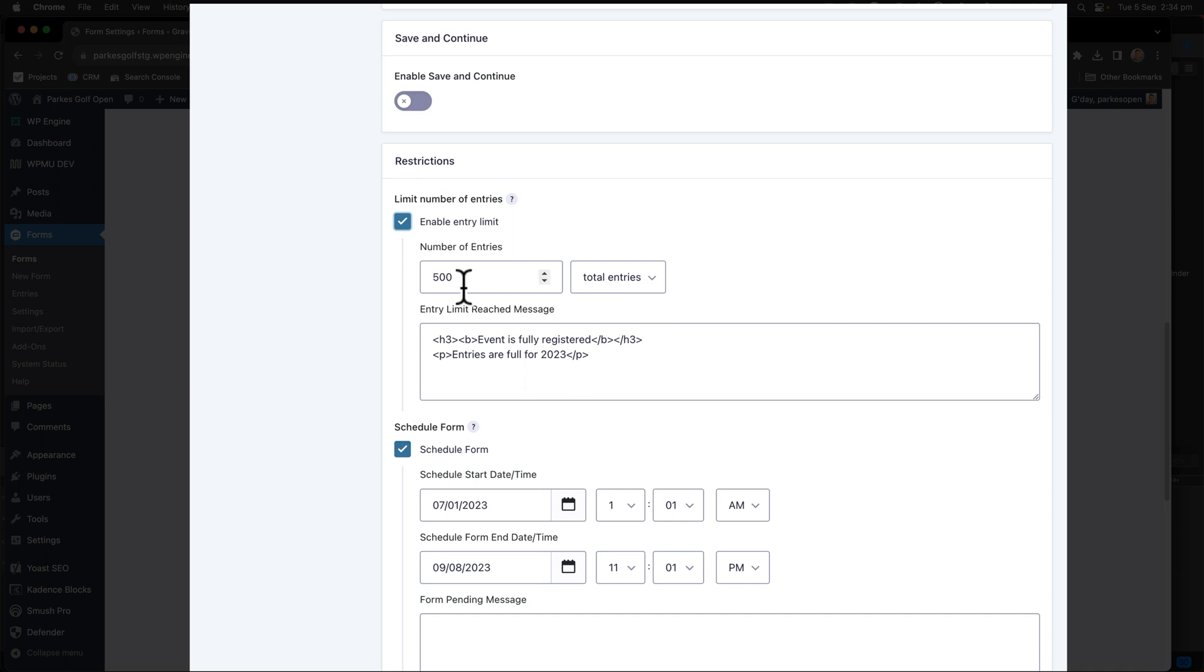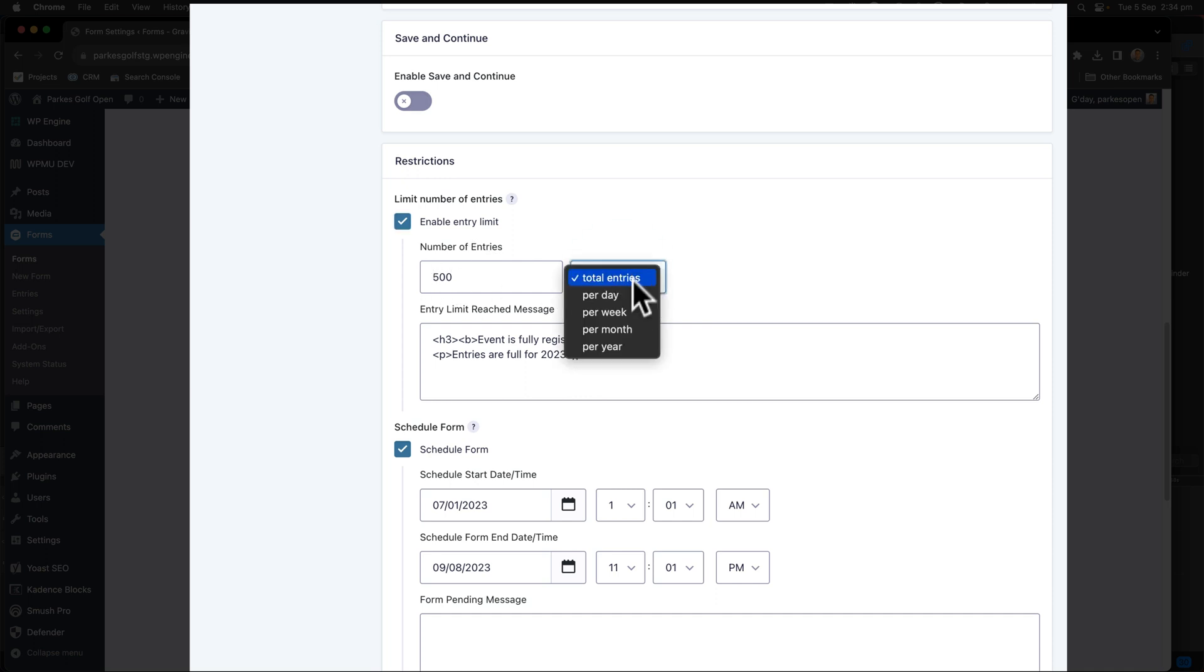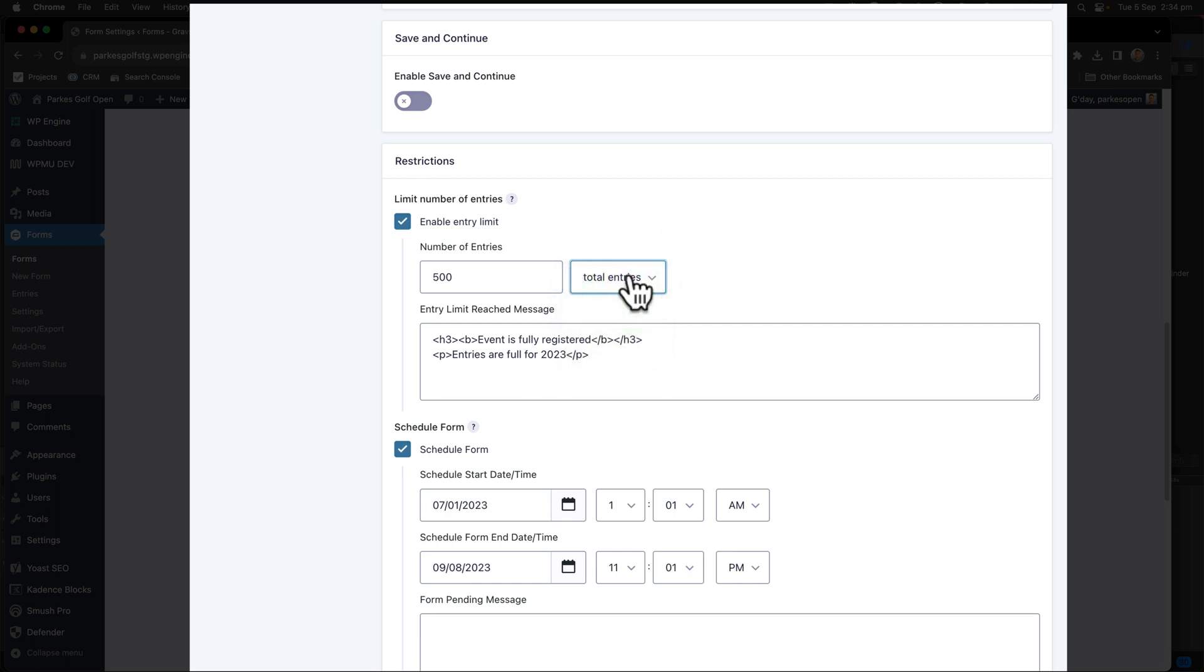Here, I have a number of entries. I've selected 500 for the total entries. You can change that to per day, per week, per month or year. I'm using total number of entries.